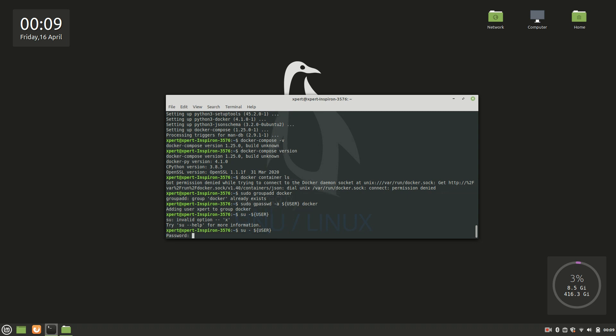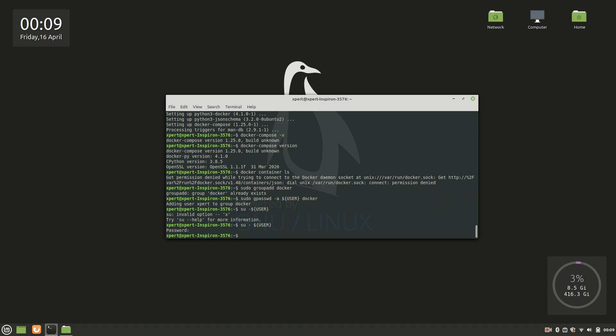Okay, so now again I would like to reboot my system. I would like to recommend you to reboot your system as well, so you can reboot your system and come back.